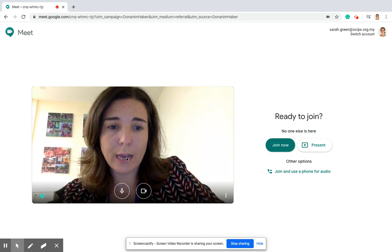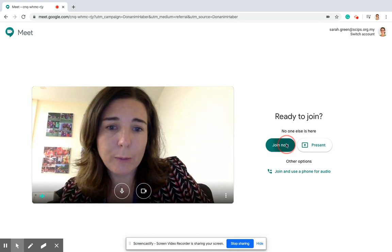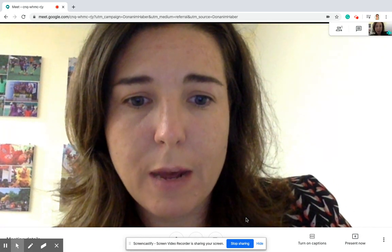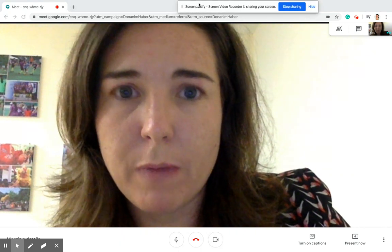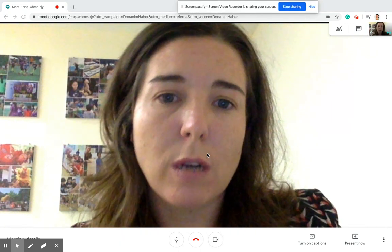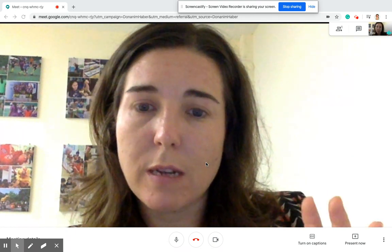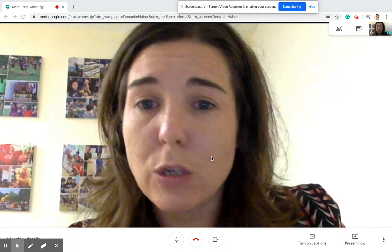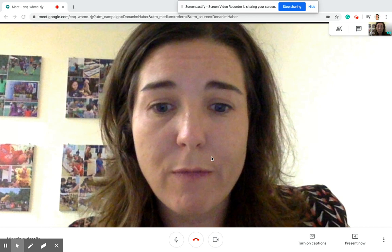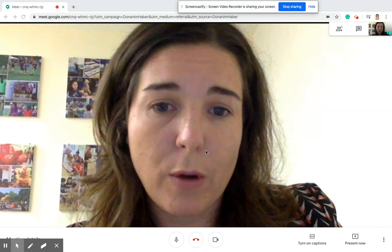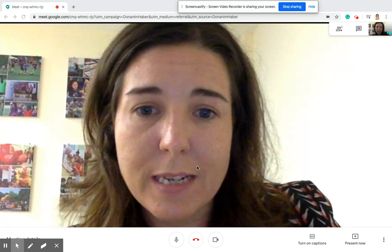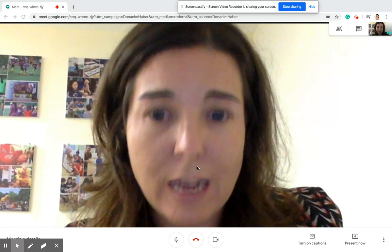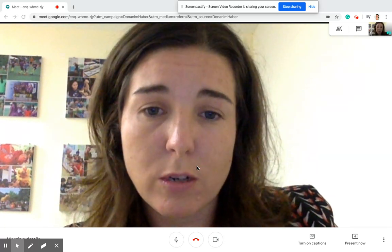Once you can see yourself, click Join Now. Another thing that may happen when you're in a meet with somebody else is you may hear a very loud humming noise. Sometimes it's because of other people, sometimes it's something happening internally with your computer. It's also good practice to turn your microphone off anyway, because it gets very distracting if many people try to talk at once.